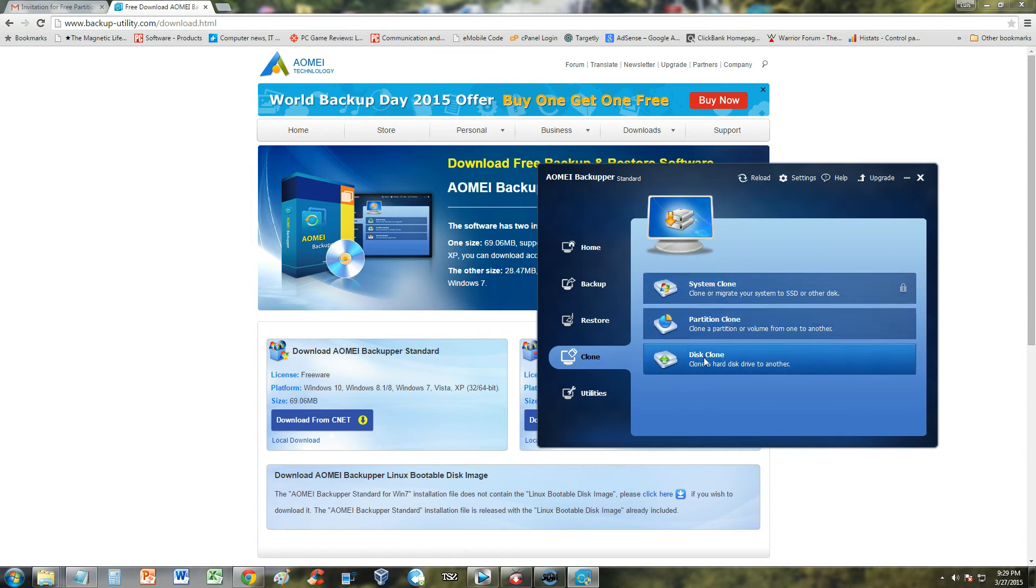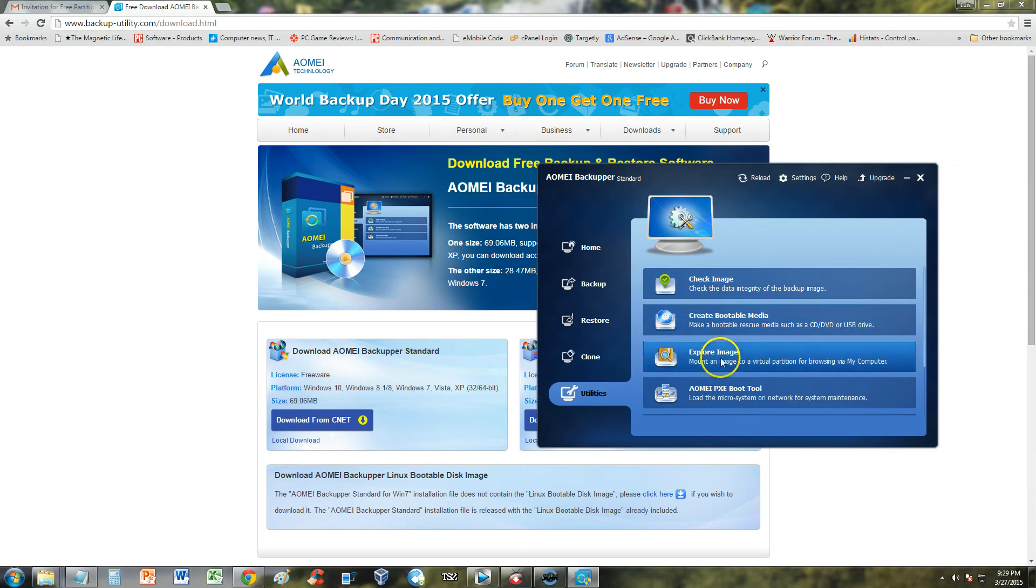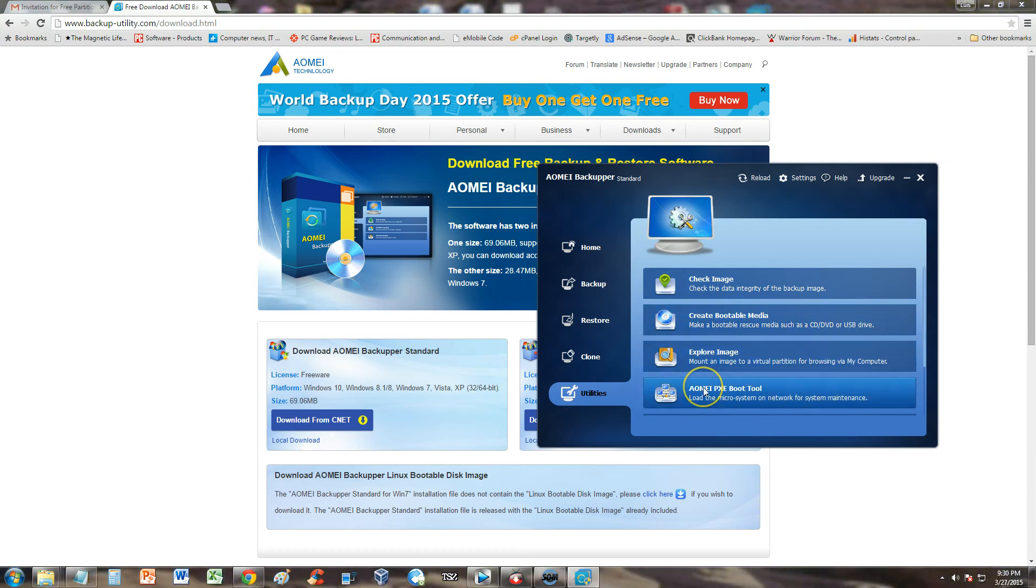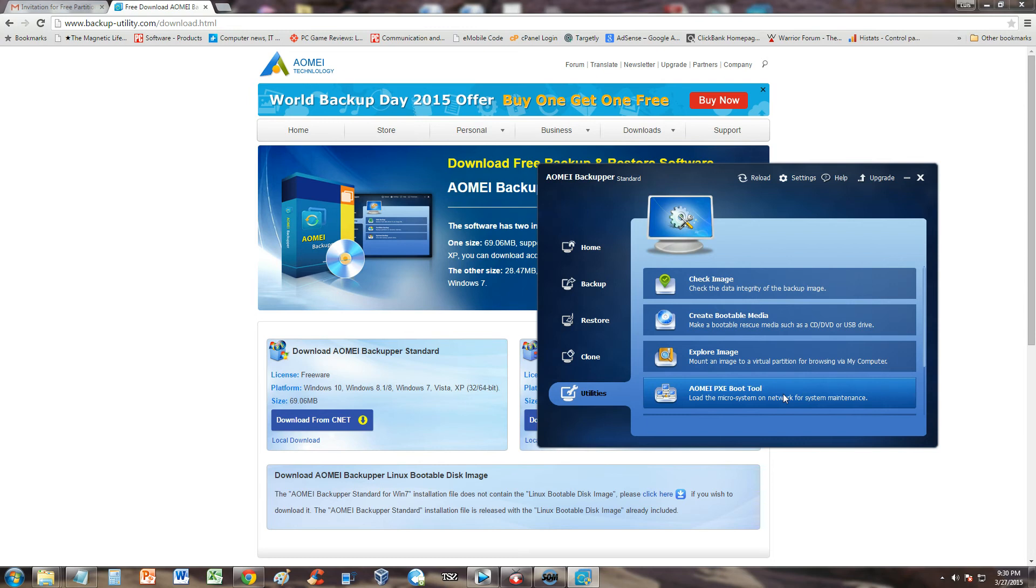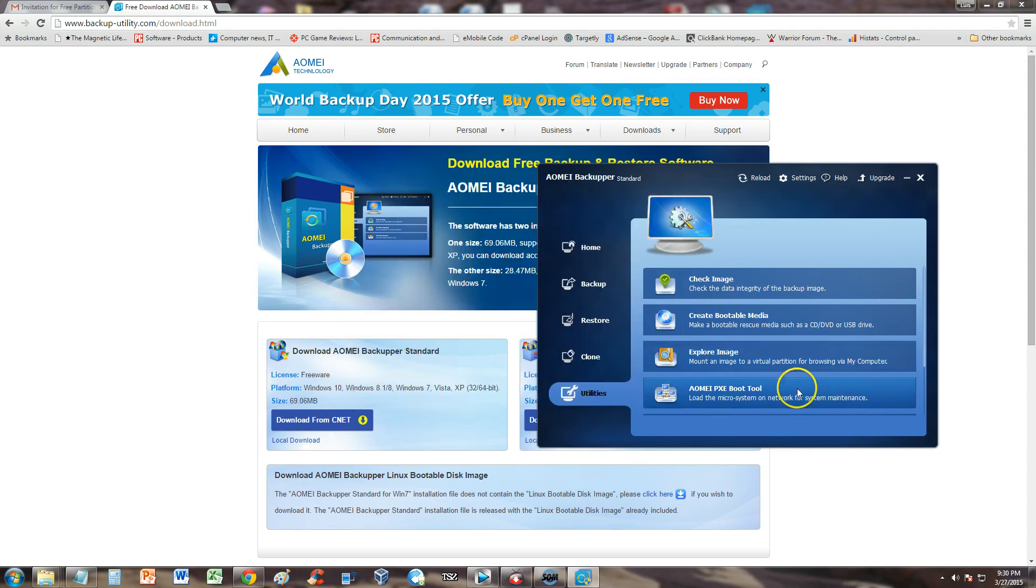You can clone your hard drive also. It has utilities also to check images that you've created before. Create a bootable media using CD, DVD or USB drive. Explore an image if you made one. And it has a very advanced tool here, AOMEI PXE boot tool. This is used with servers. Basically you'll be using a server to run backups and maintain backups. That's more advanced.